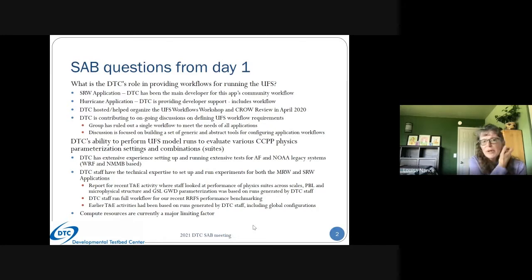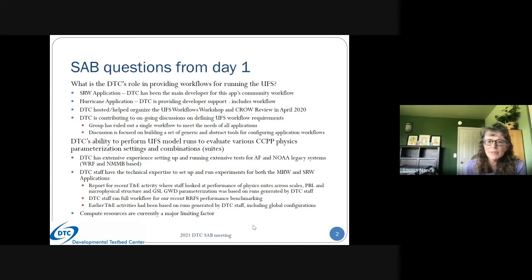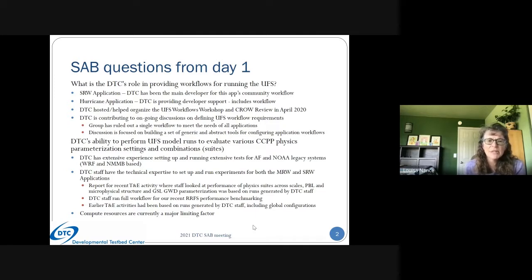The second question was about the DTC's ability to perform UFS model runs to evaluate various physics parameterization settings and combinations. The DTC does have extensive experience running large tests — we've done this over the years for the Air Force and for NOAA legacy systems such as WRF-based systems and the NMMB. The DTC also has experience running both the medium range weather application and the short range weather application for the UFS.